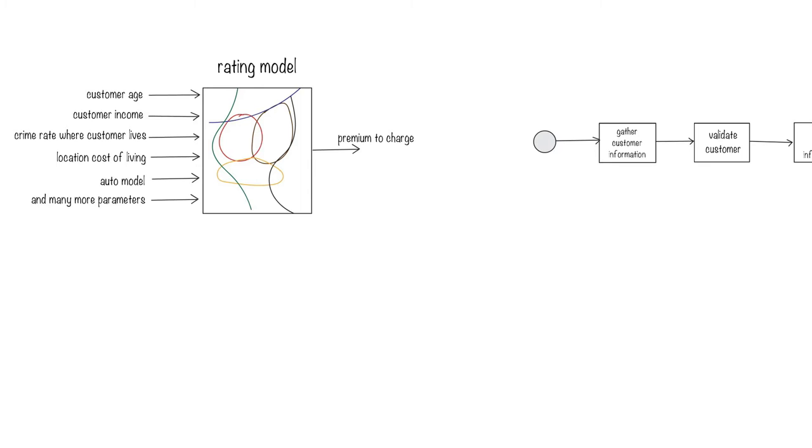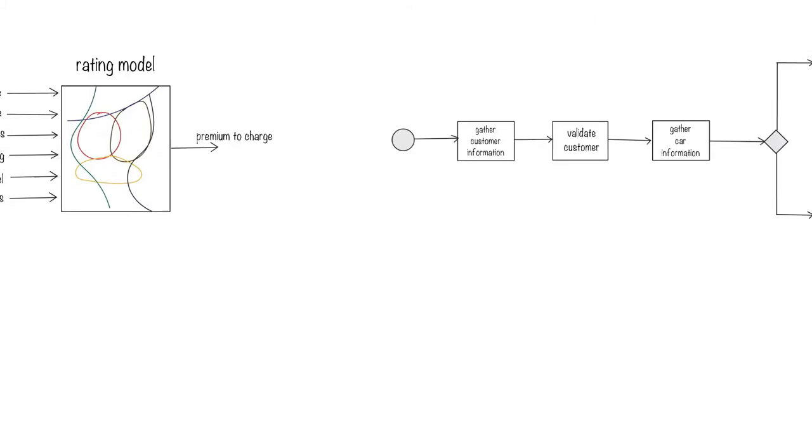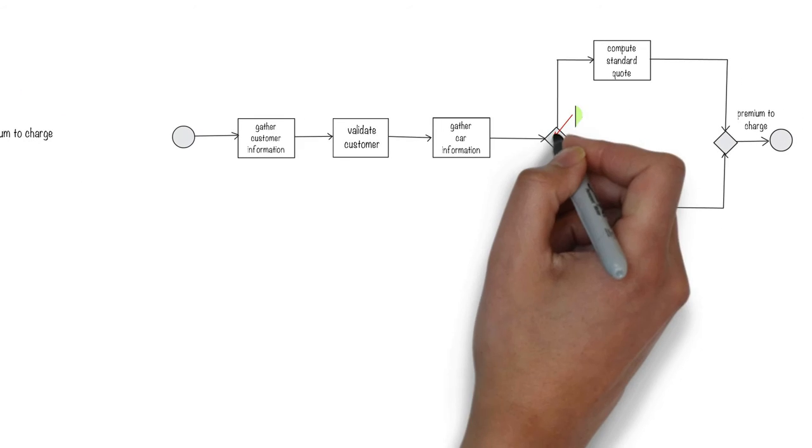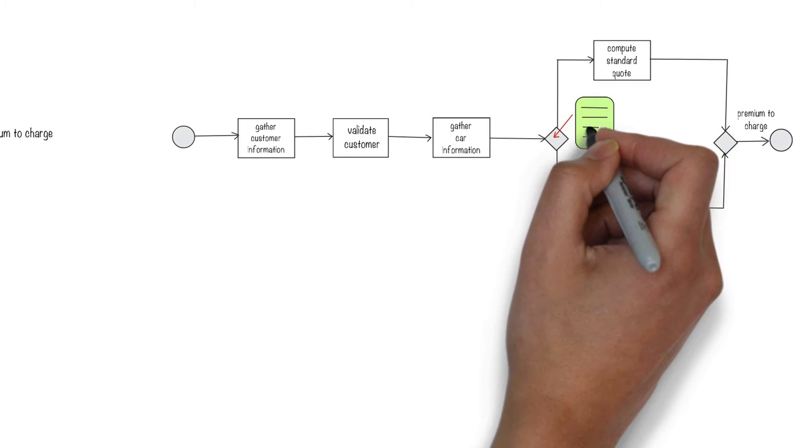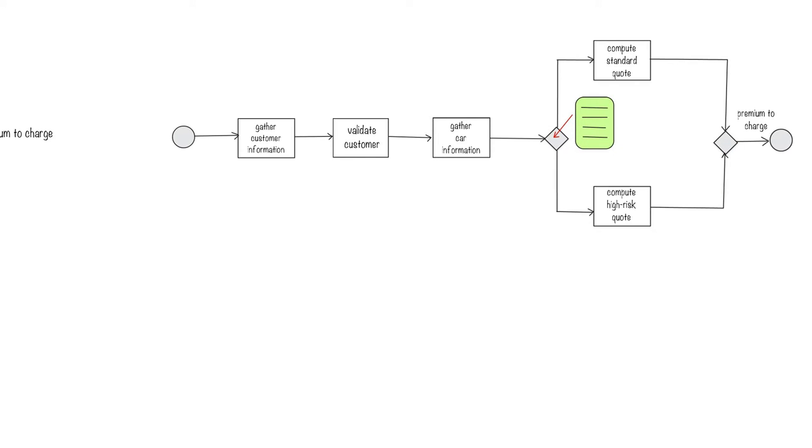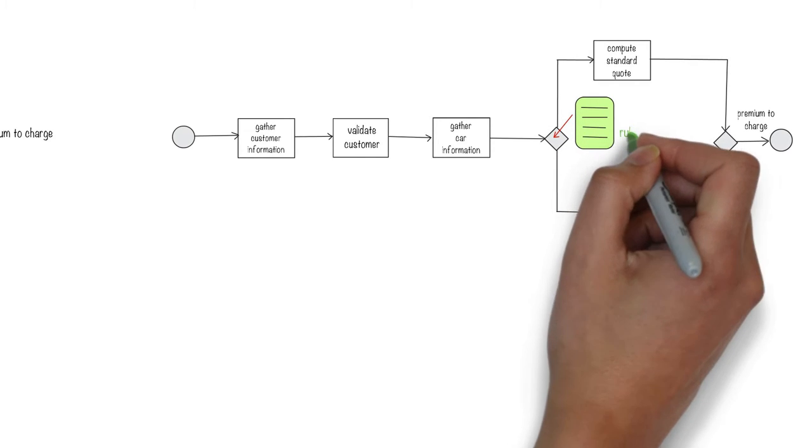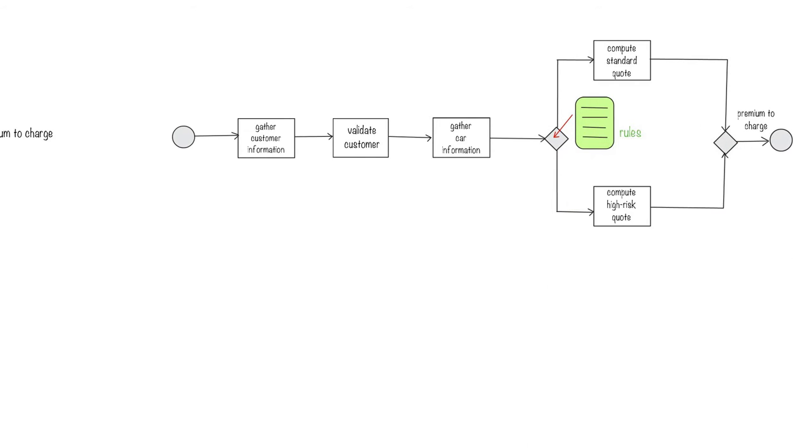Then the marketplace became more dynamic and companies needed to quickly adapt and be able to change their processes. So they replaced these static decision diamonds with rules. Unlike code changes, rules provided an easier way to control the process flow.